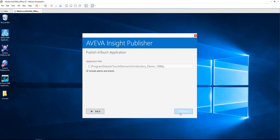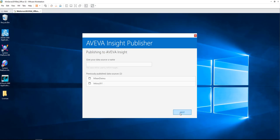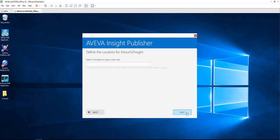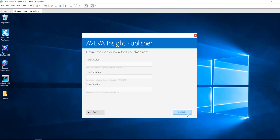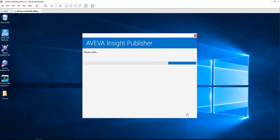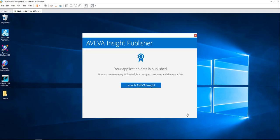You need to also give a name to this data source. So this process I'm calling InTouch to Insight. This will appear as the data source in my Insight solution. You can skip the geographic location information. Those are not necessary. You can add them if you want to, and then you are done with the application.